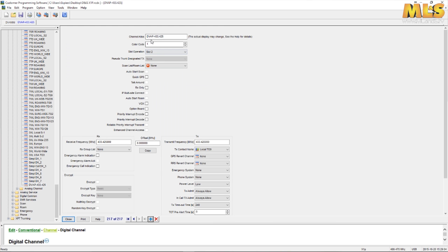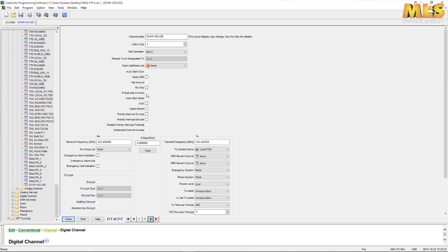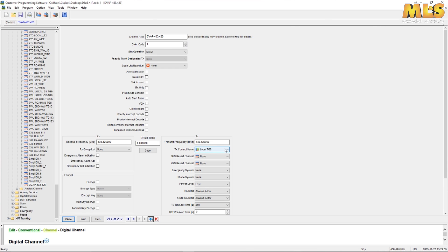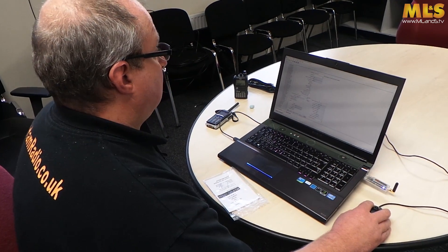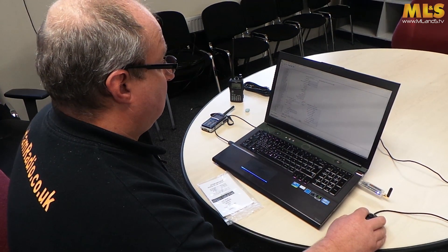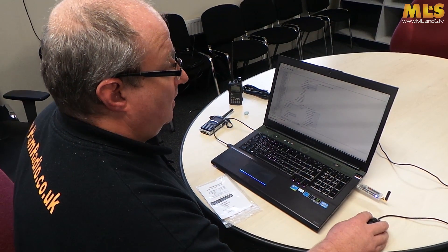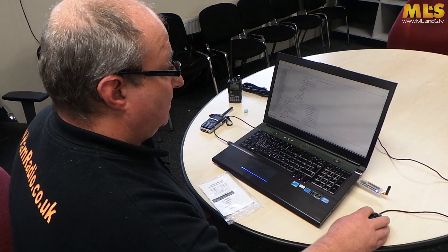You can call it whatever you like, I've just called it under that particular frequency. You're going to need to use color code 1, you're going to need to use slot 2. Pretty much everything else you can leave as none unless you want to put it in a roam group or something else. But for the demonstration I'll just leave it as is. You put your RX and TX frequencies in, they're both the same in this case. You want to call your TX contact name, I'm using the local TG9 contact. That's pretty much it, everything else I've just marked as none. I've said TX admit is always allow, and I put the TX timeout 240. Again it depends on your setup or however you see fit.